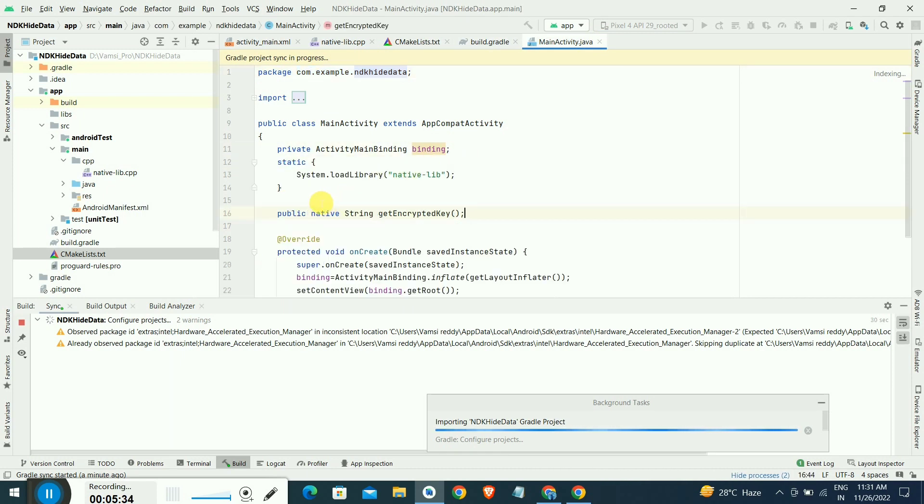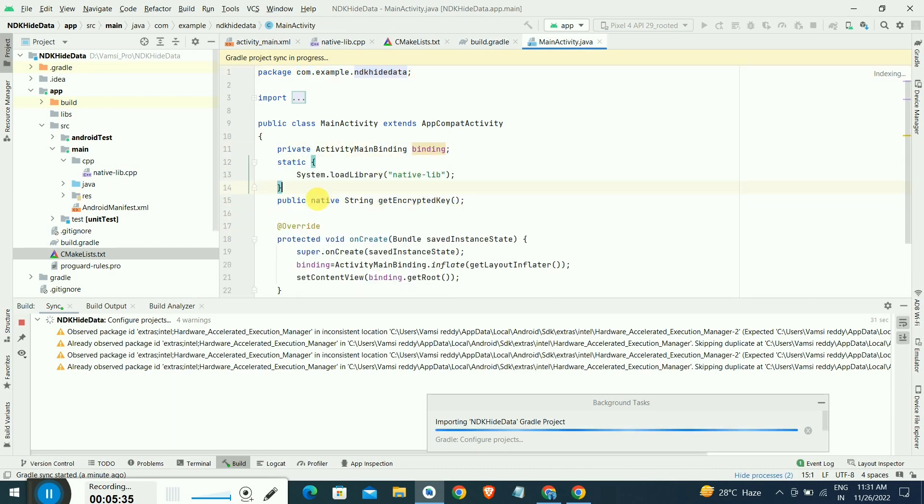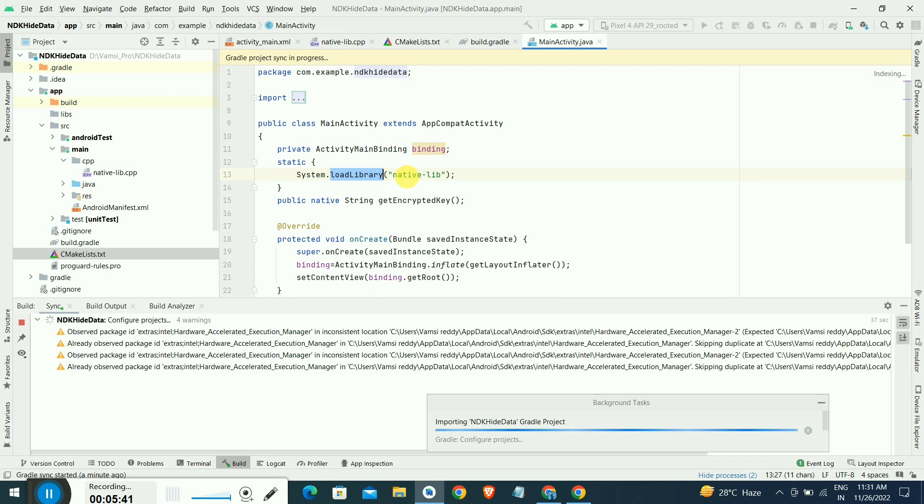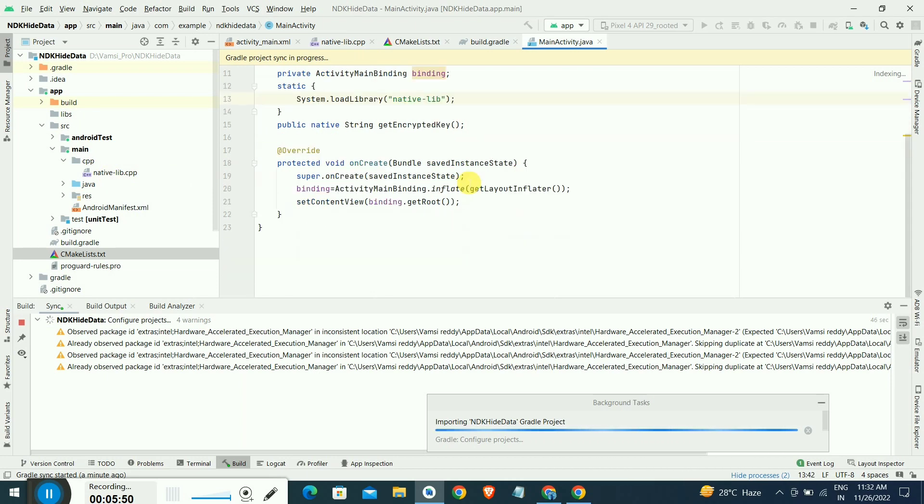This is system.loadLibrary. We are loading the native library and we are calling that method getEncryptedKey. That is a method name what we have written inside the native-lib.cpp file. Of course, hackers are getting very hard to decompile this cpp code C language native code, so it's the best way to secure your API keys or base URLs.